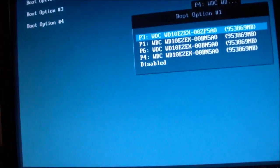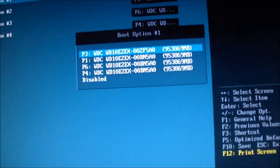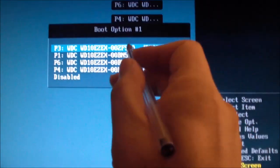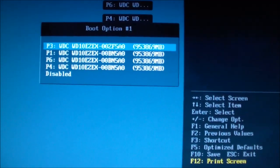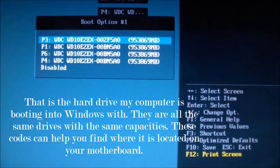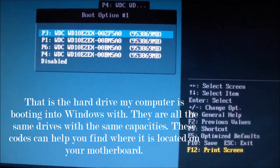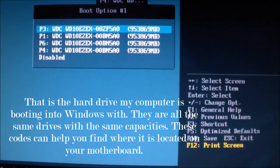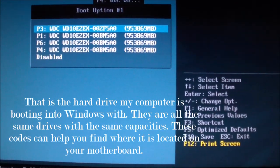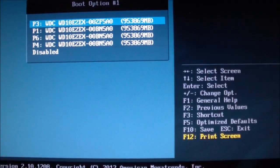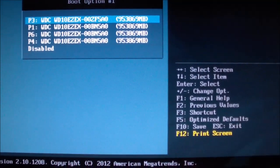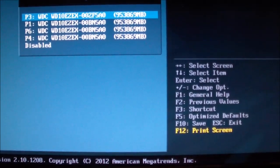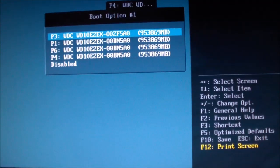I'm going to write down the drive code, which is right there: WDC WD10EZEX-00ZF5A0. So it's in P3. So I'm going to go back to Advanced.